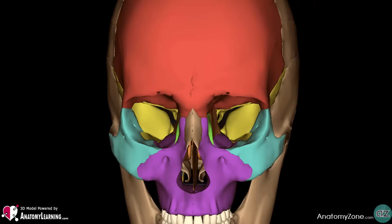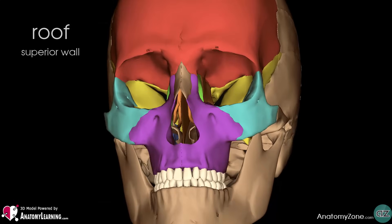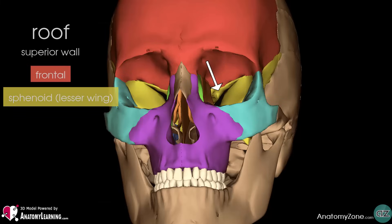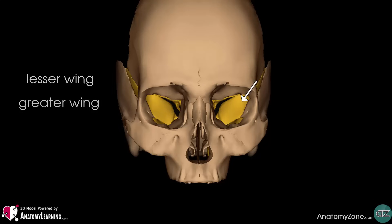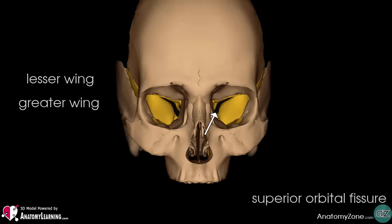Now let's take a look at the other components of the bony orbit. The roof, or the superior wall, is formed by the frontal bone and the lesser wing of the sphenoid. The frontal bone separates the orbit from the anterior cranial fossa. I've just switched to a view to demonstrate the sphenoid bone, which can be a confusing bone to understand. From this anterior view, you can see the lesser wing, the greater wing, and the superior orbital fissure.